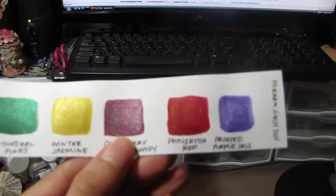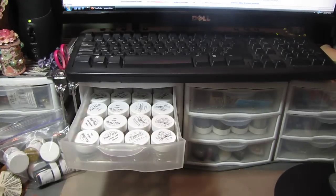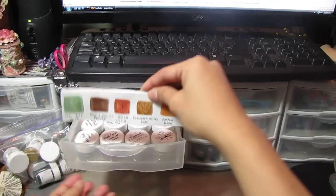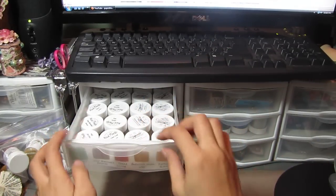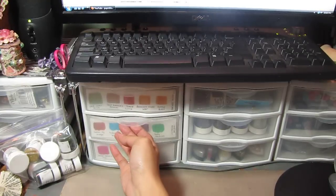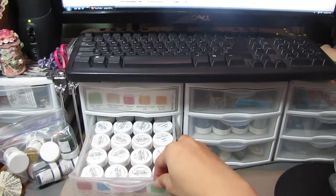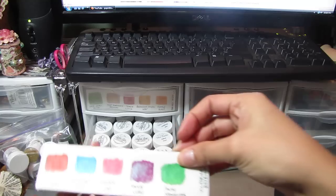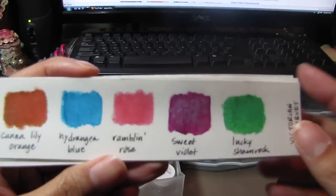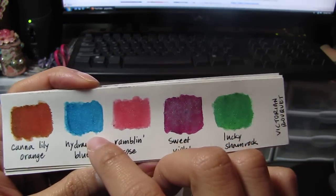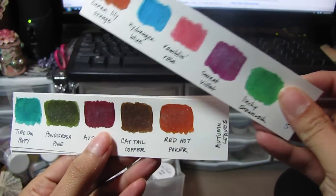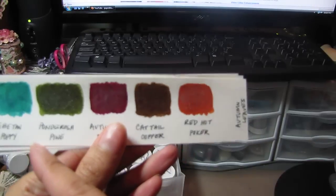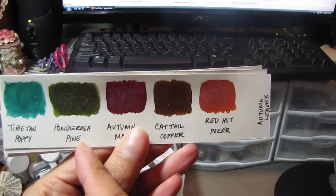This is how I store them. It fits perfectly in the front of the storage unit. Here's another row. I want to show you this color—Hydrangea Blue, so pretty. Then there's Tibetan Poppy, Ponderosa Pine.